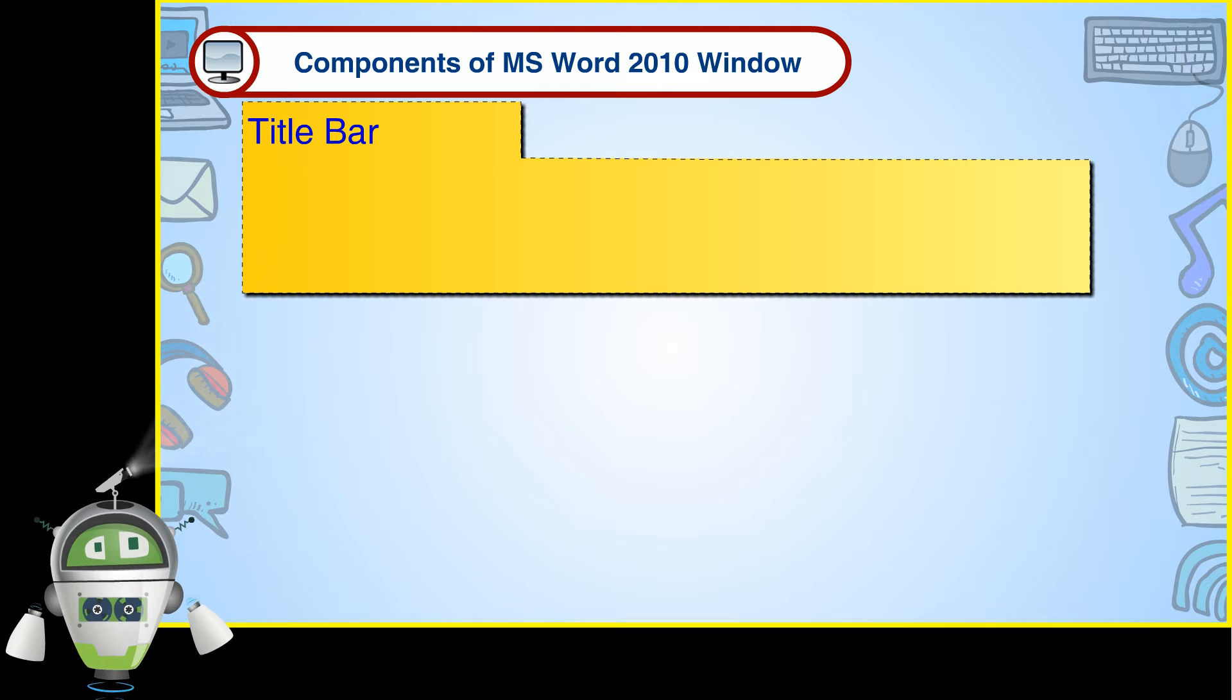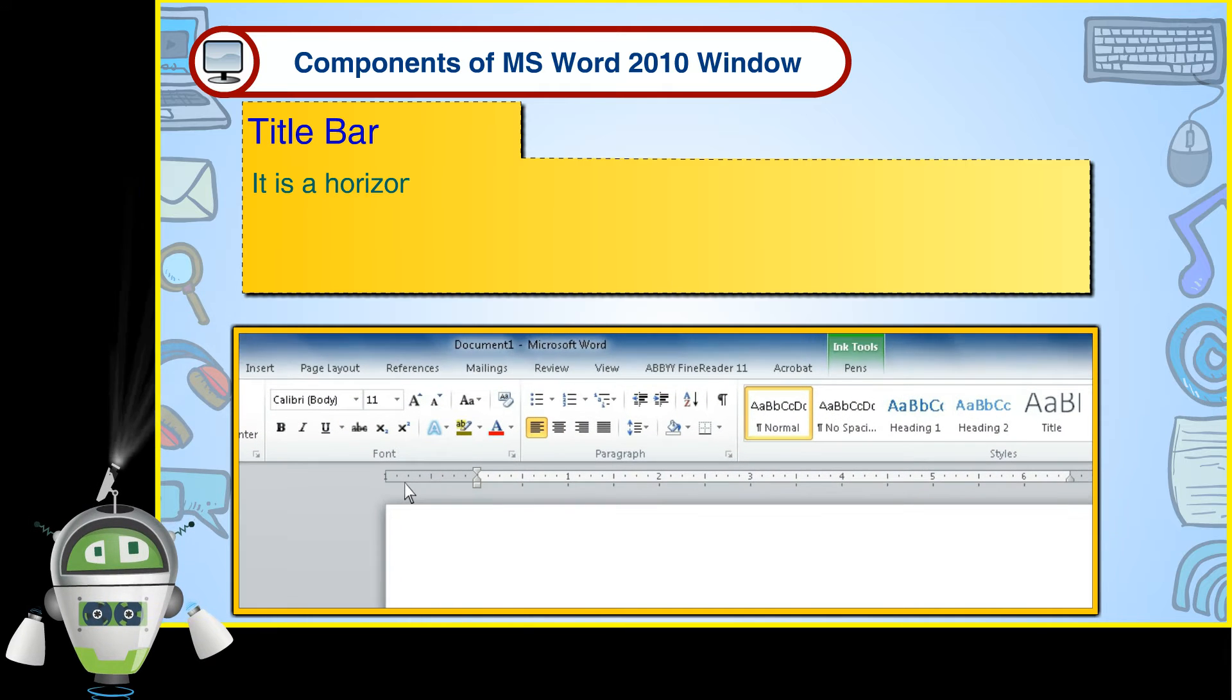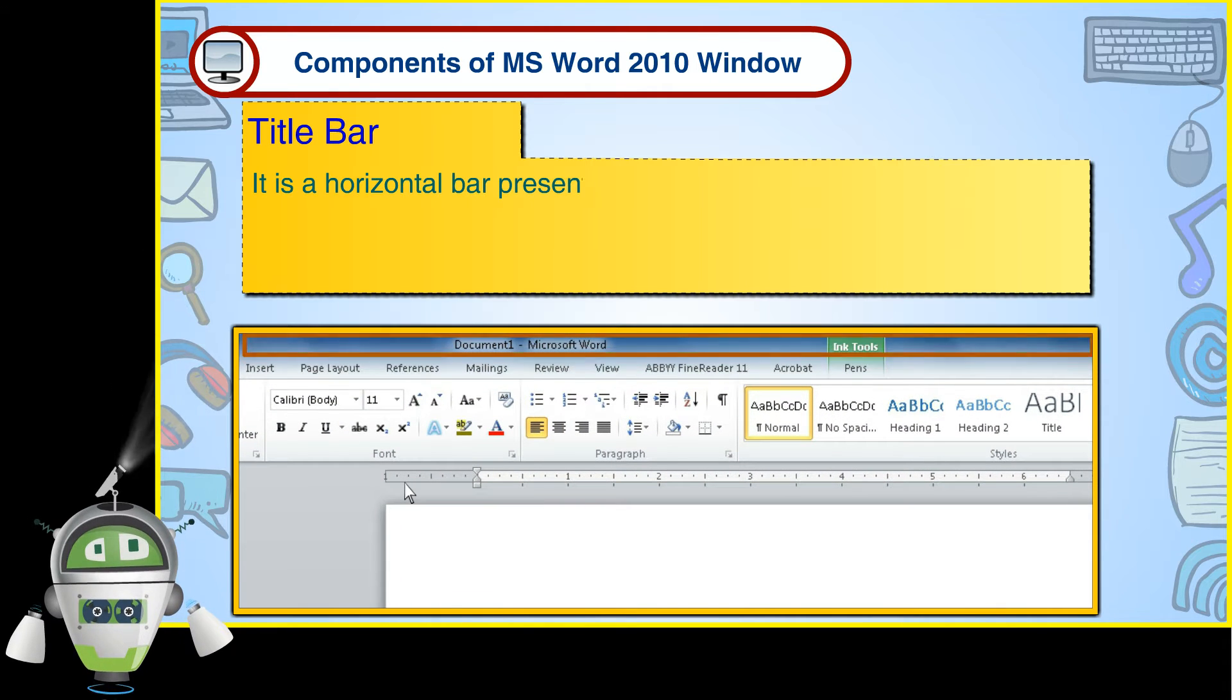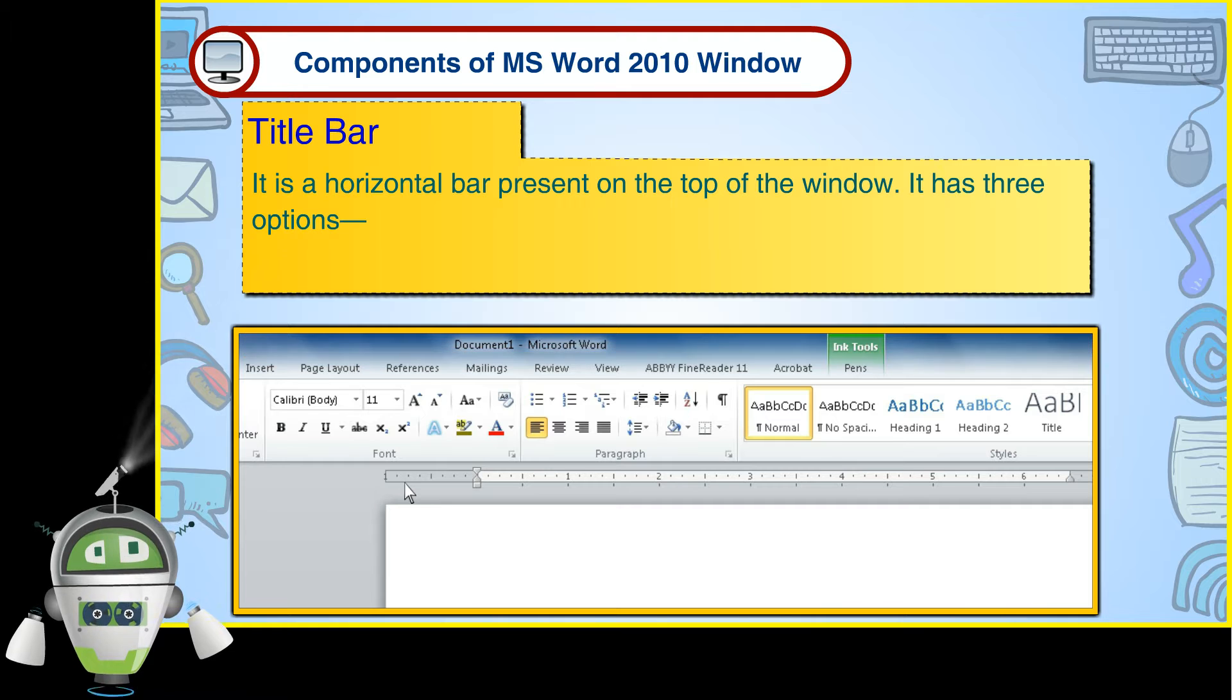Title Bar. It is a horizontal bar present on the top of the window. It has three options.